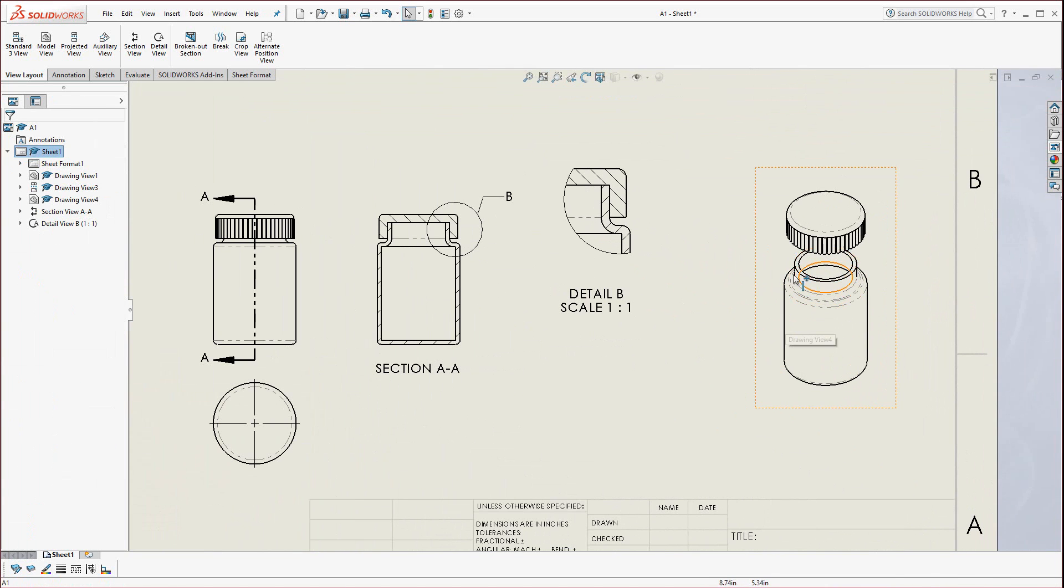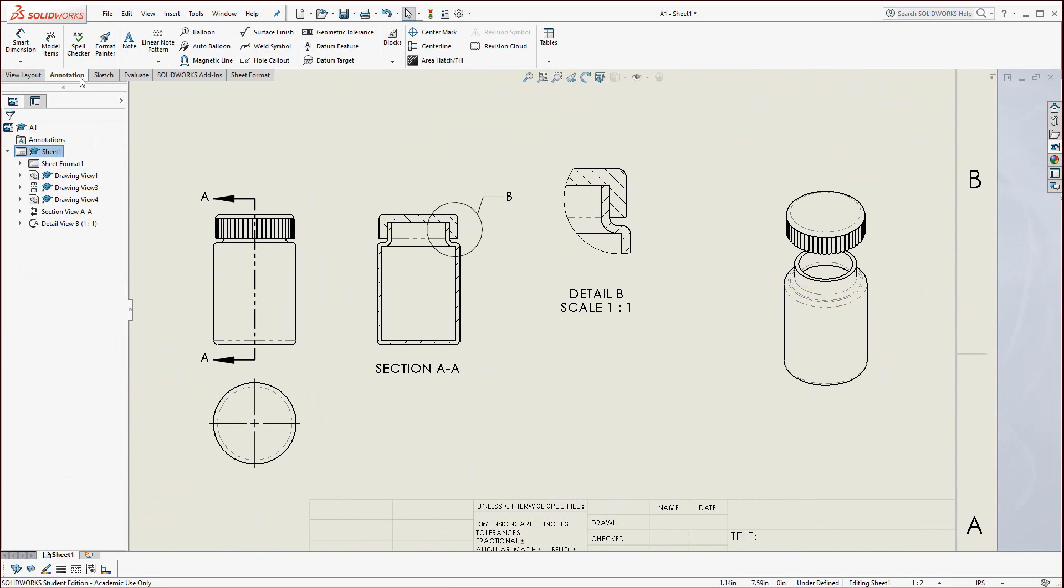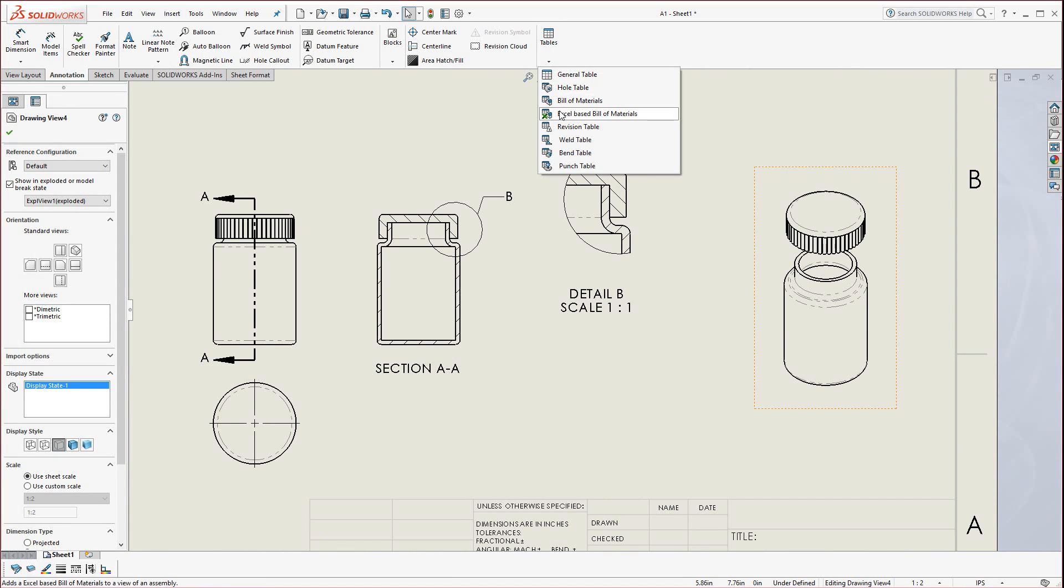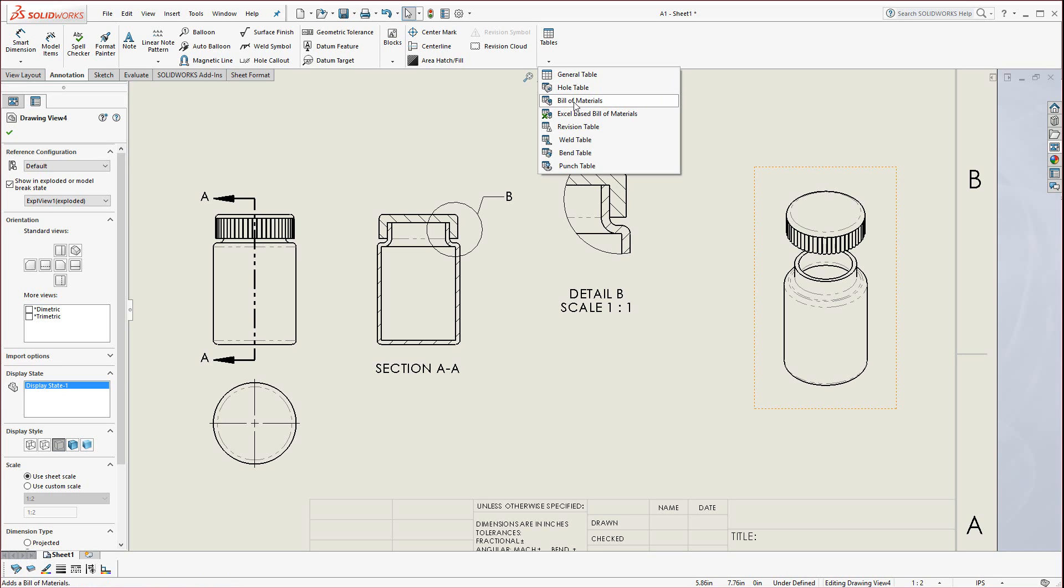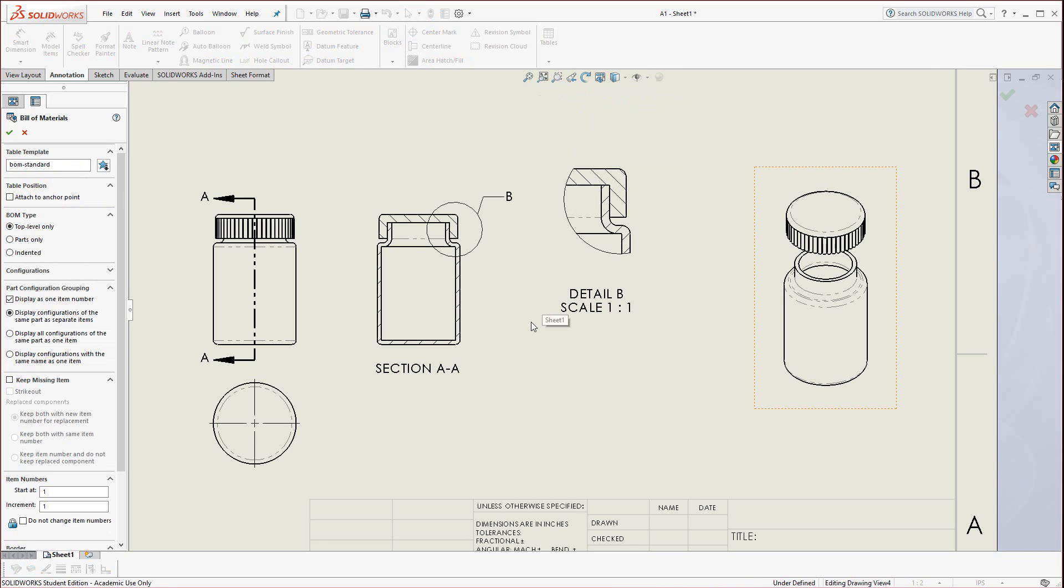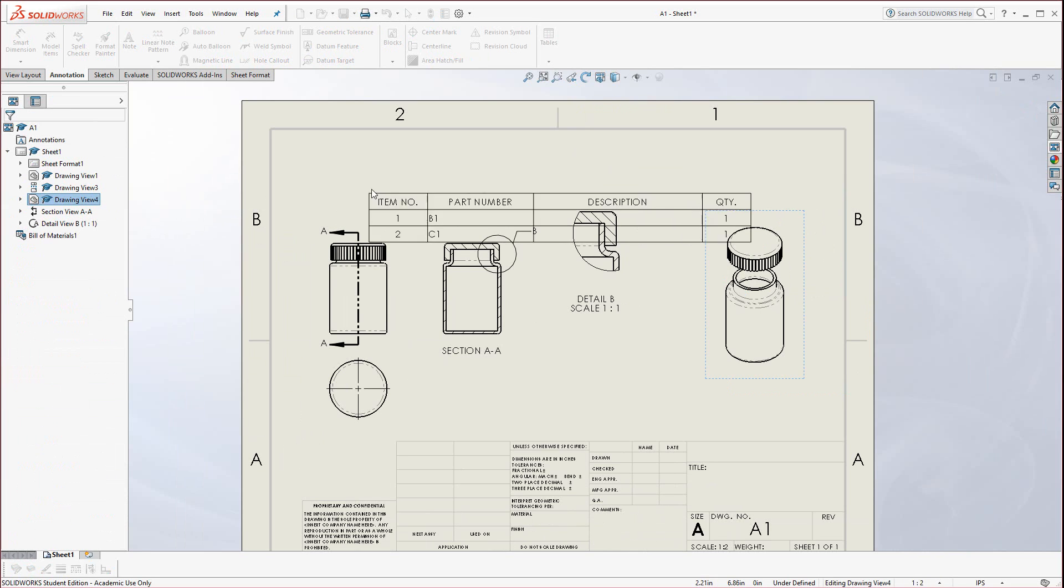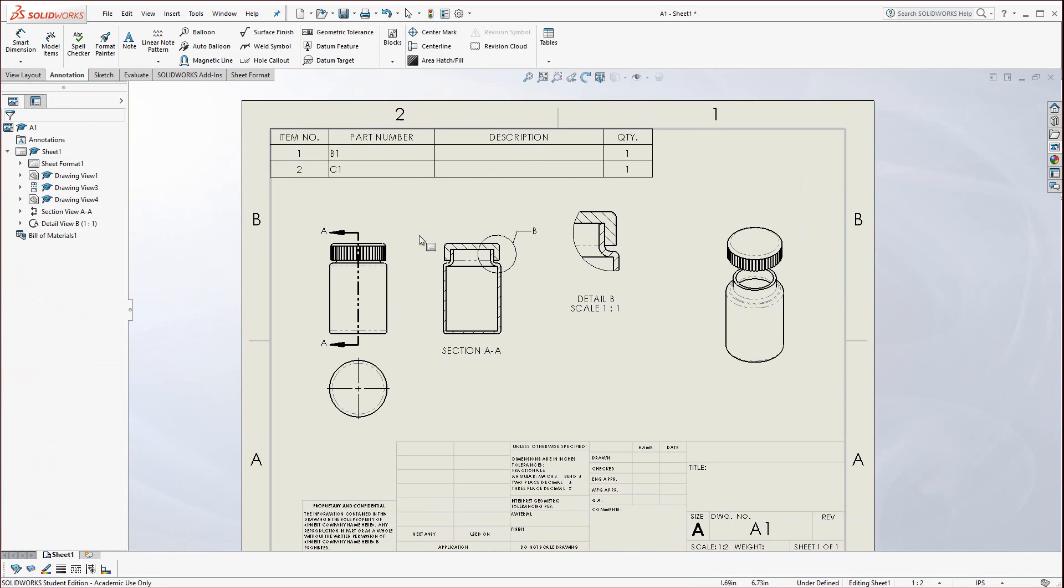Now we're ready to add the balloons and the bill of materials. That's under annotate. Select this view, just click on the border, go to tables and you'll see either Excel based bill of materials or bill of materials. It's a good idea, just from experience, to save right now before you do this. Sometimes the bill of materials, I've seen it crash in the past. Especially Excel based because it's transitioning between Microsoft Excel to SOLIDWORKS, which could cause some issues. Usually you're in good shape. Select bill of materials for this one. I'll use the standard BOM, hit the green check mark, and drop it top left.